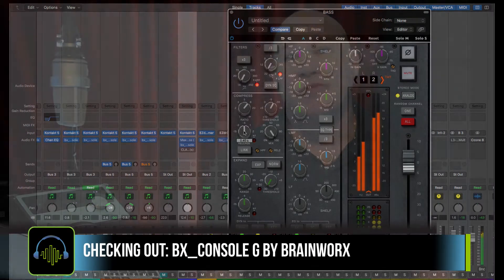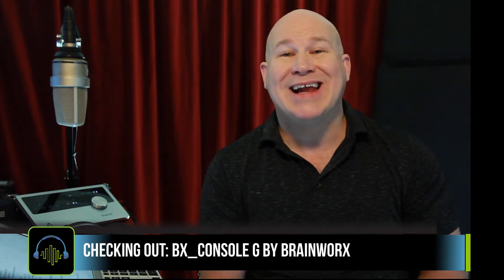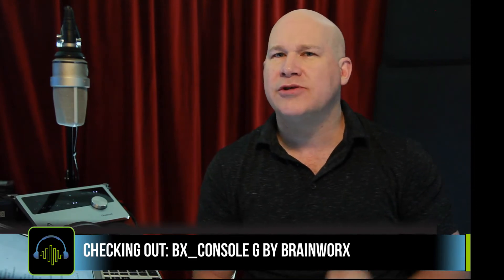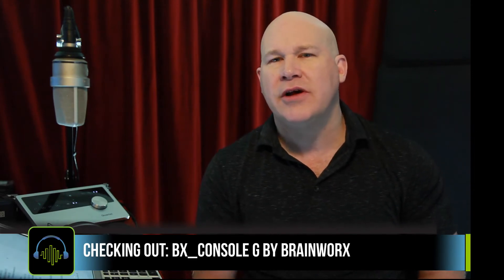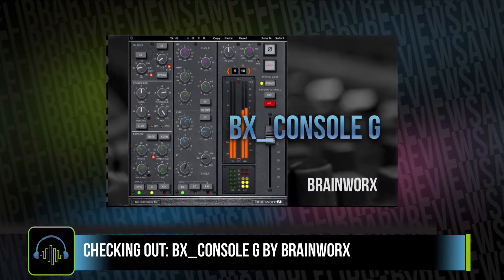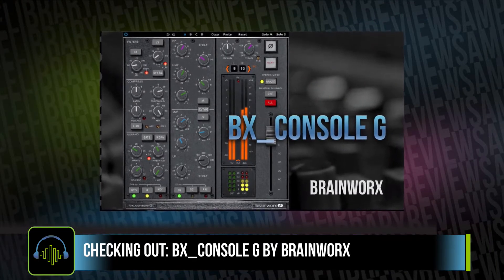Hi, I'm Dumbledan from SampleLibraryReview.com. Today, I'm doing something a little different. I'm really excited to check out BrainWorx's new BX Console G.